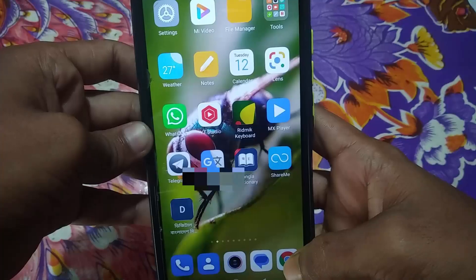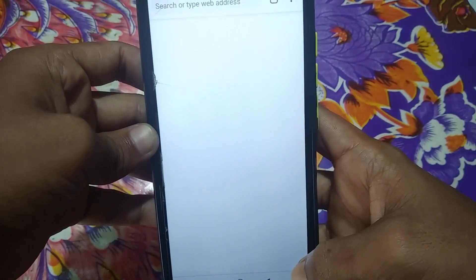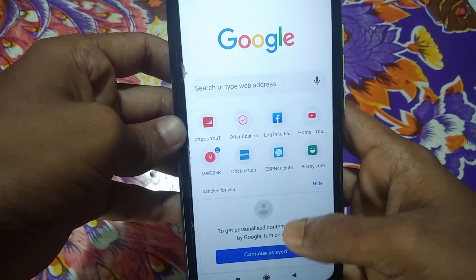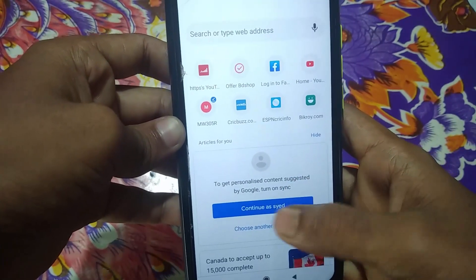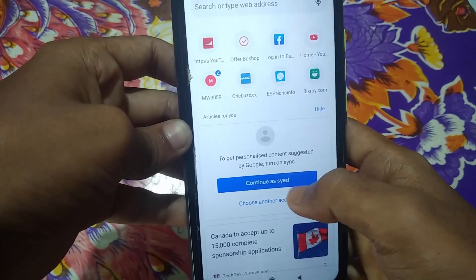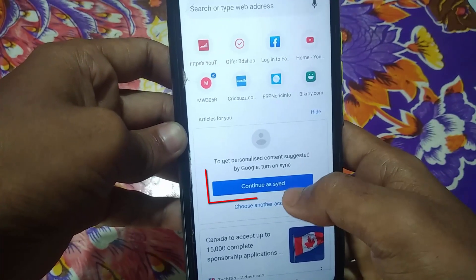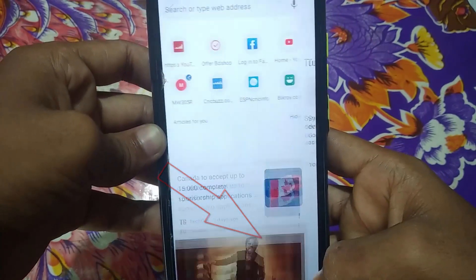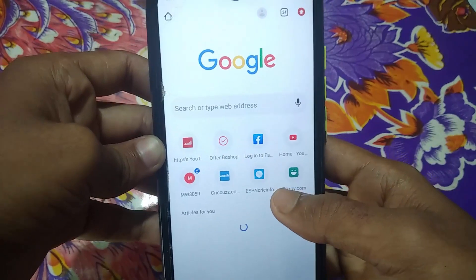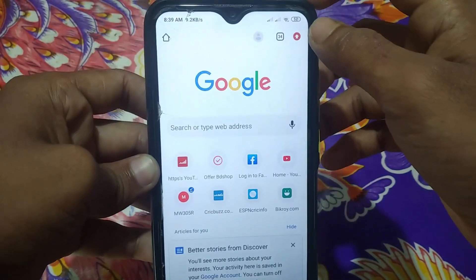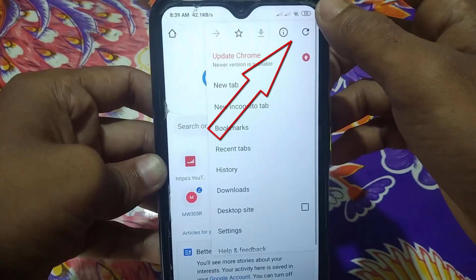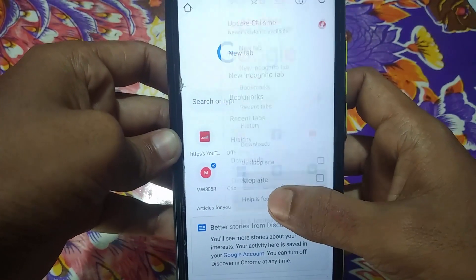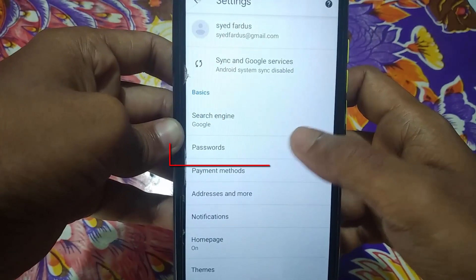If you don't get your password through the first process, here is the second process. Go to your Google Chrome browser and make sure your Gmail account is signed in. If it's not signed in, click Continue and then Yes I'm in. Once your account is signed in with Chrome, click the three-dot menu option, then go to Settings, and after that click on Passwords.